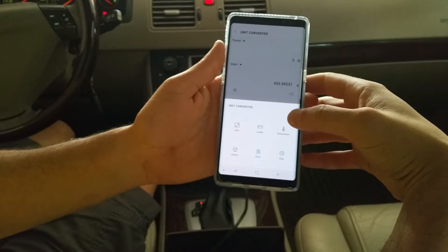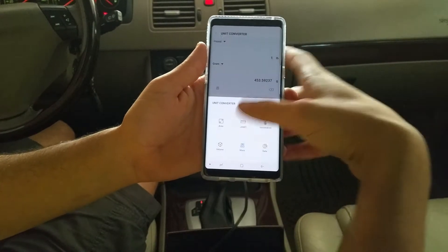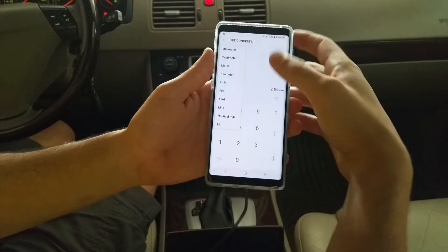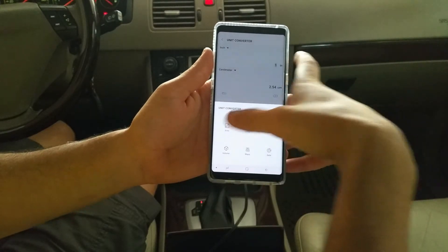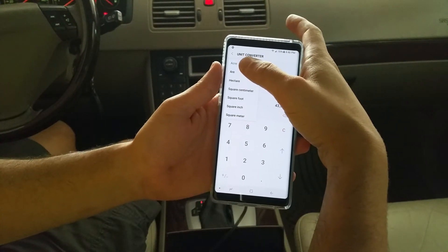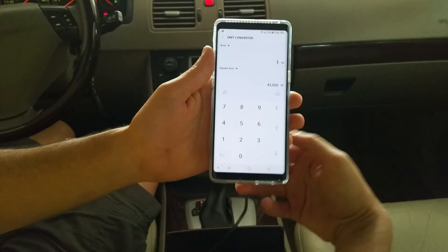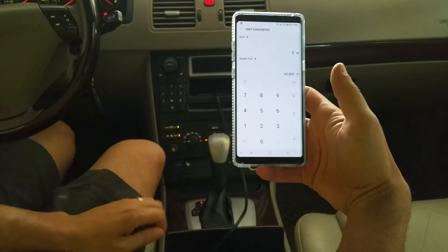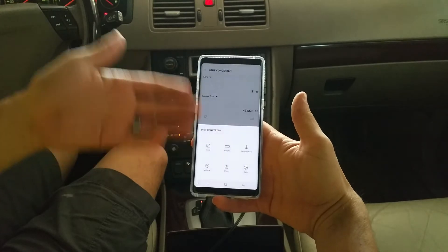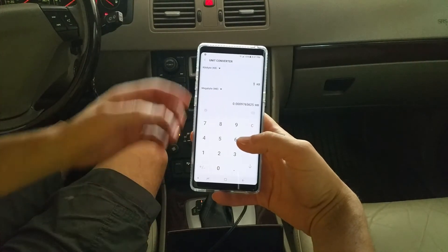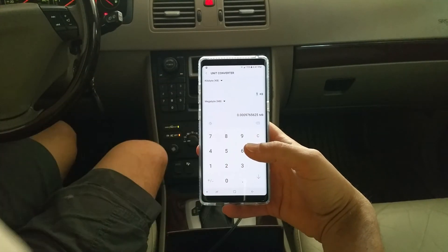It takes all of the hassle of having to get on Google, and possibly not having internet. You also have length — millimeters, all these different things you can convert. And then even with area, you have acre, hectare, square centimeter, all these different things. And I found that out by accident, which is awesome. They also have data — bytes, megabytes, terabytes, all that sort of stuff.